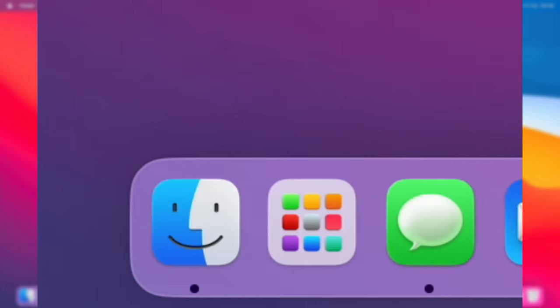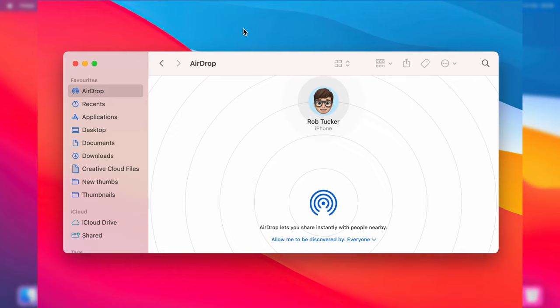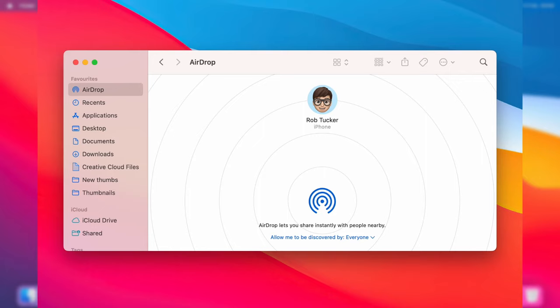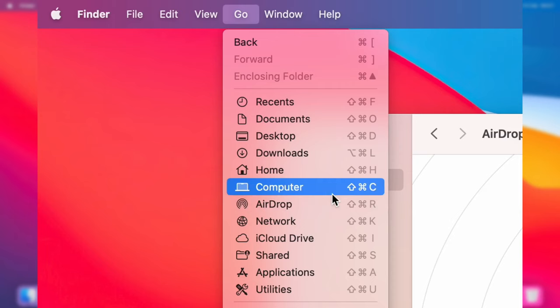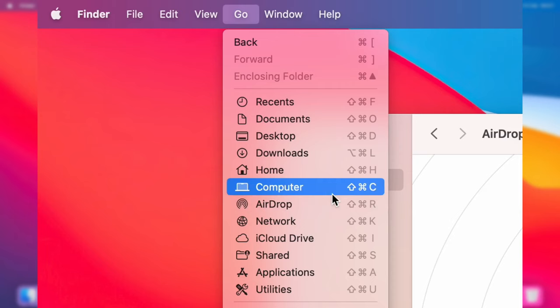Then we're going to use AirDrop. AirDrop is a fantastic feature Apple has that lets you quickly transfer files between Apple devices. Open your Finder, go to the left hand side to Favorites and tap on AirDrop. If AirDrop isn't appearing here, go to the top and tap on Go, then tap on AirDrop and you'll be taken to this page.